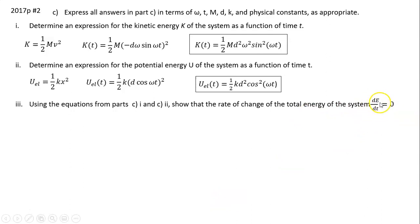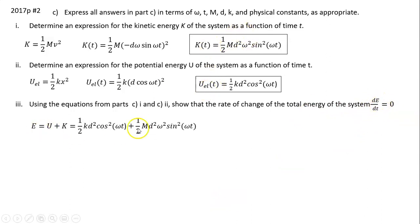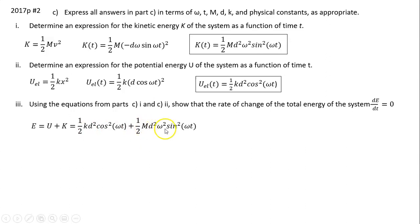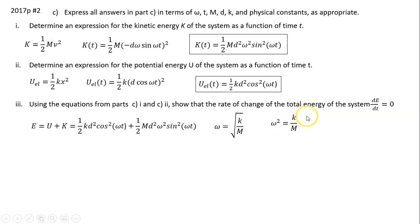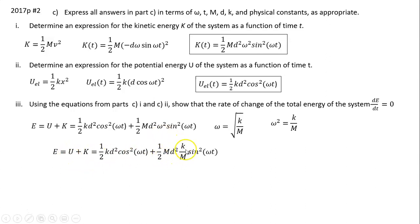To find dE/dt, we first find total energy E = K + U. Substituting both expressions, we have one-half m·d²·ω²·sin²(ωt) plus one-half k·d²·cos²(ωt). One-half and d² are common factors. The difference is one term has k and the other has m·ω². In simple harmonic motion, ω² = k/m, so substituting, m·ω² becomes m·(k/m), and the m's cancel.